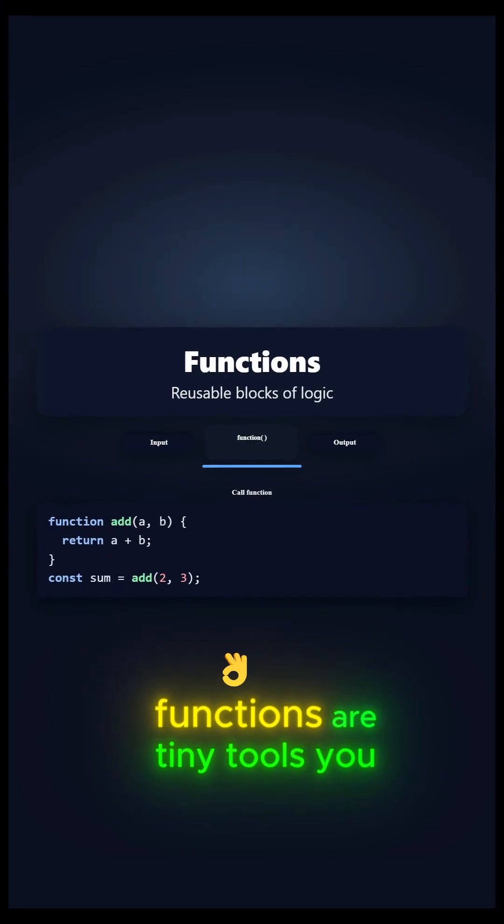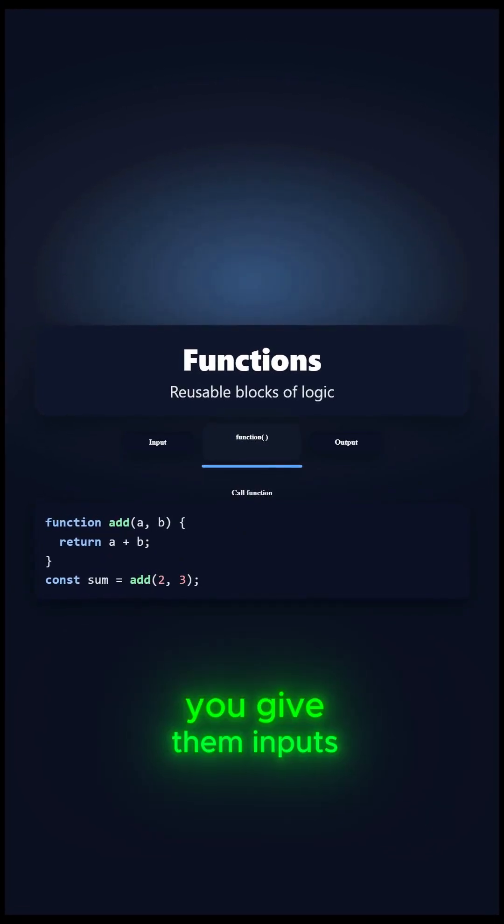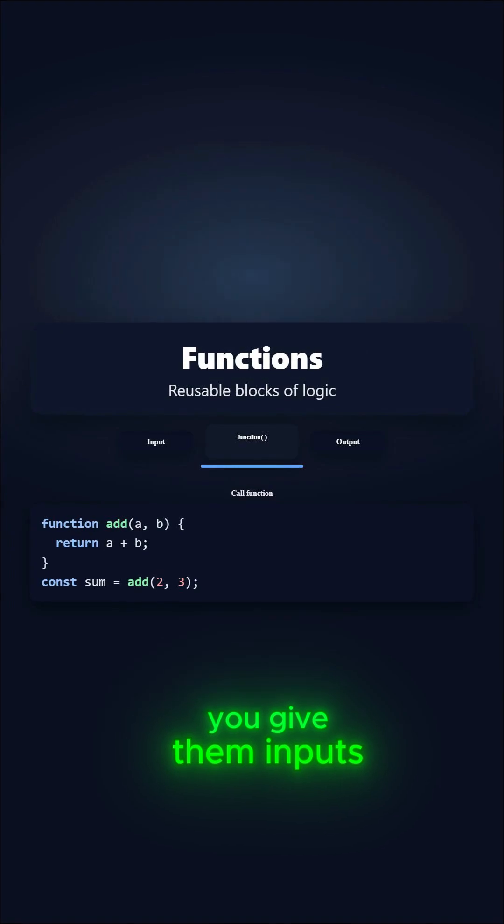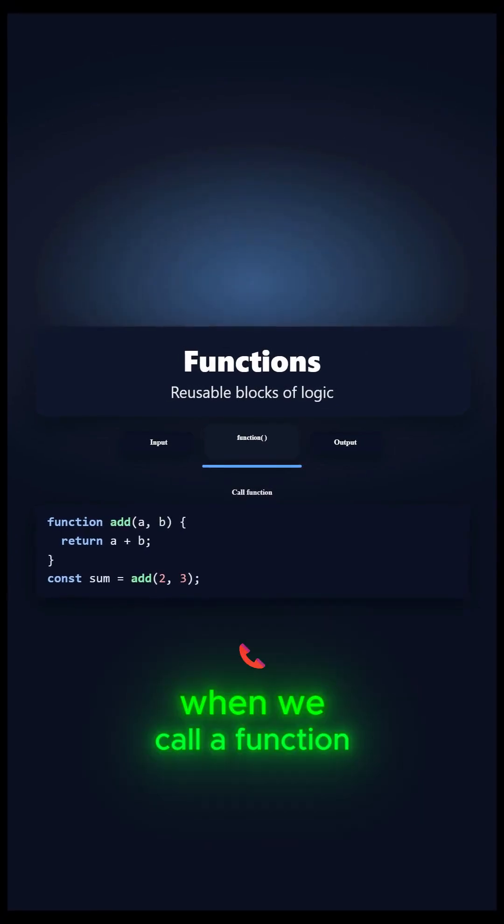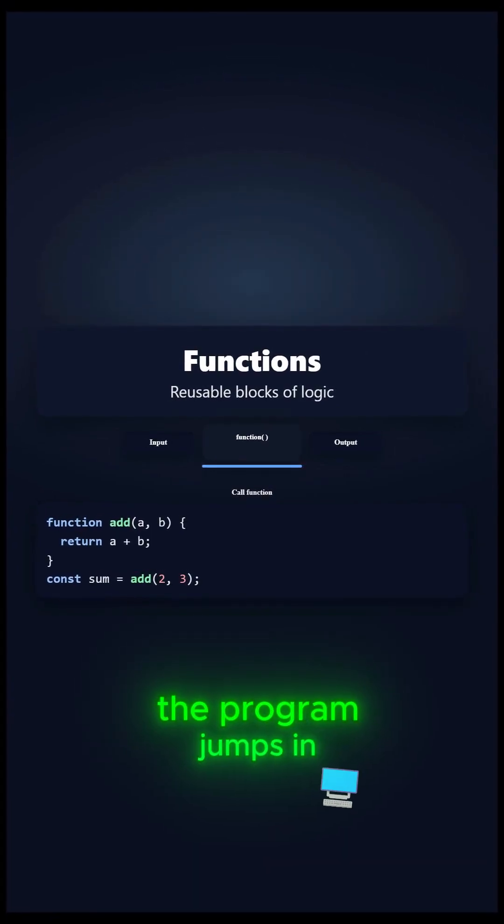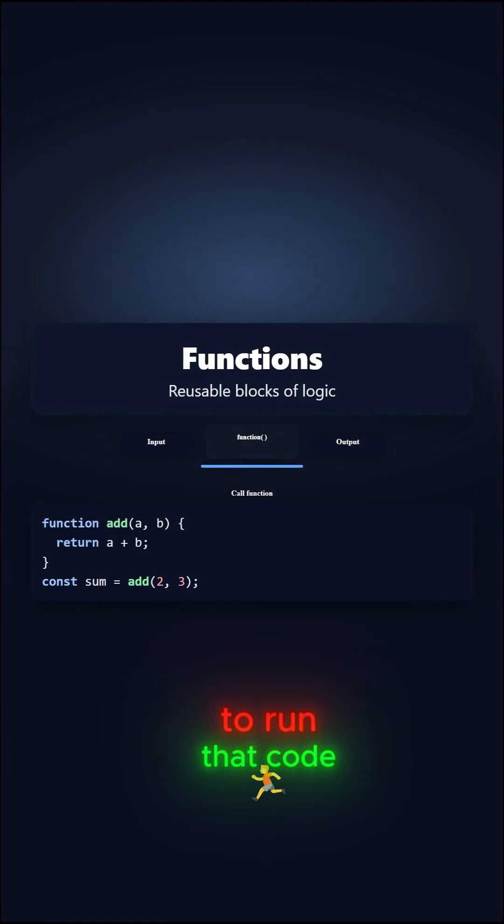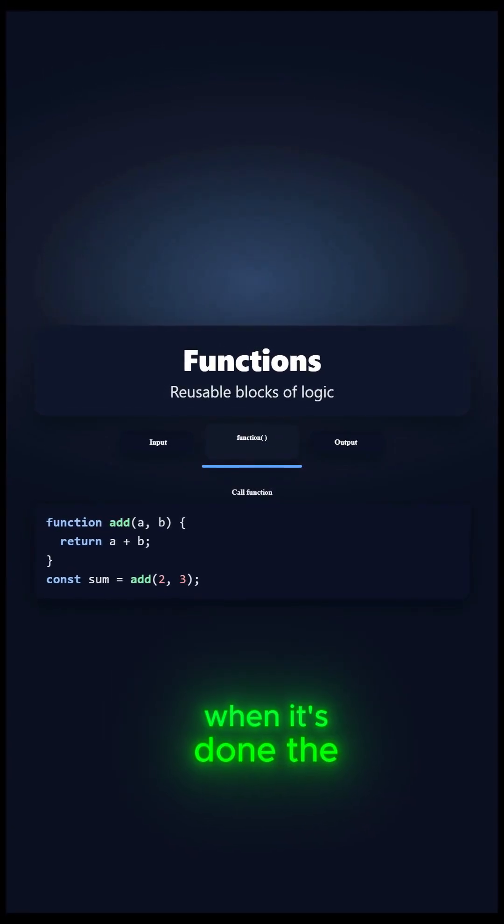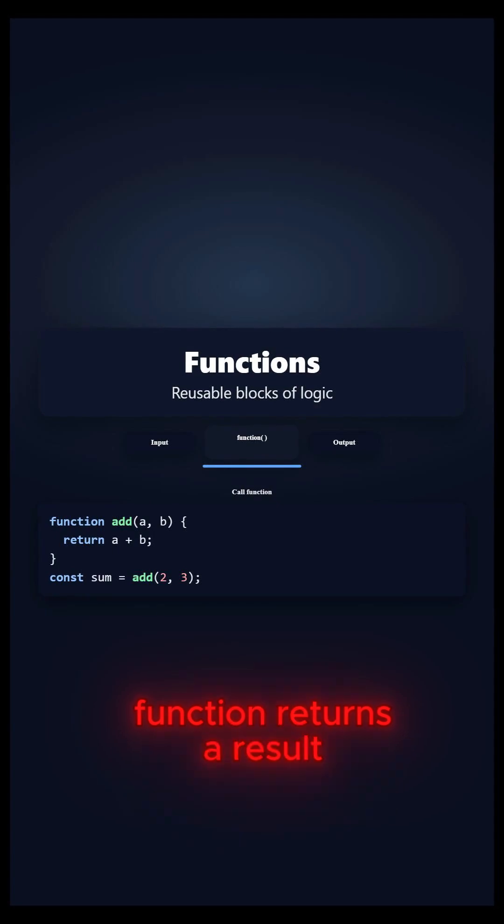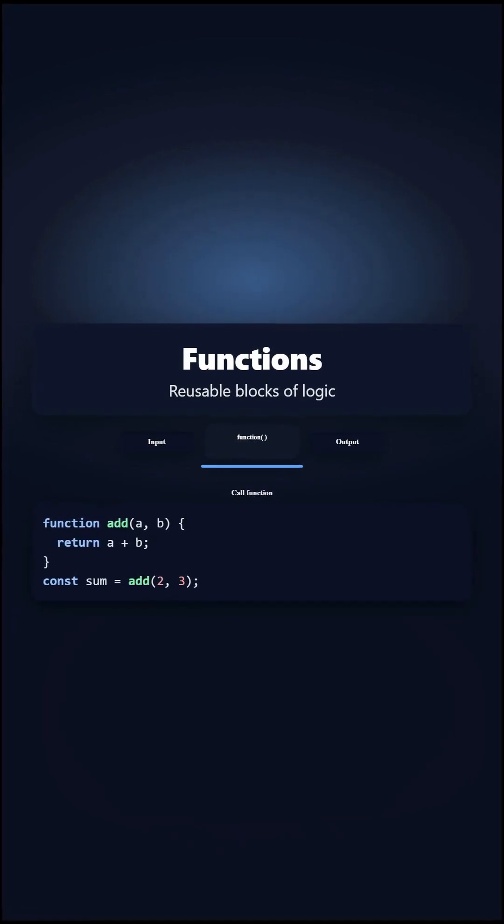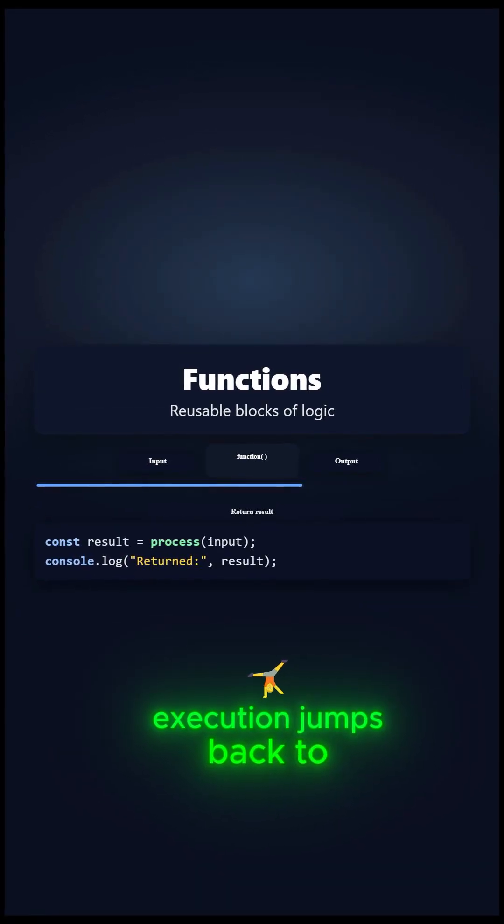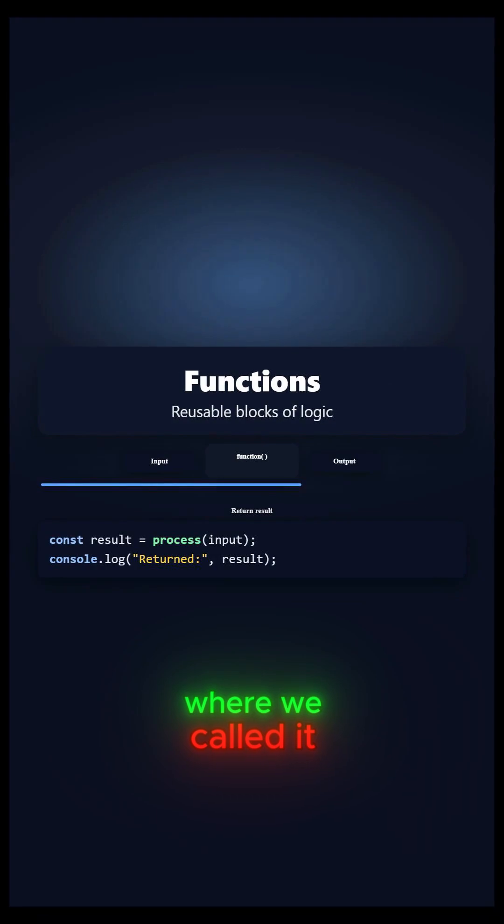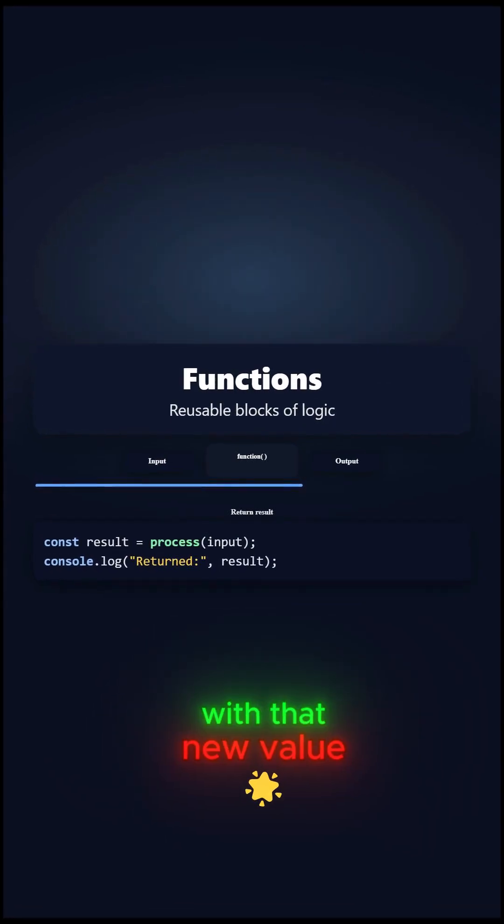Functions are tiny tools you can reuse. You give them inputs, they do the job. When we call a function, the program jumps in to run that code. When it's done, the function returns a result. Execution jumps back to where we called it, and we keep going with that new value.